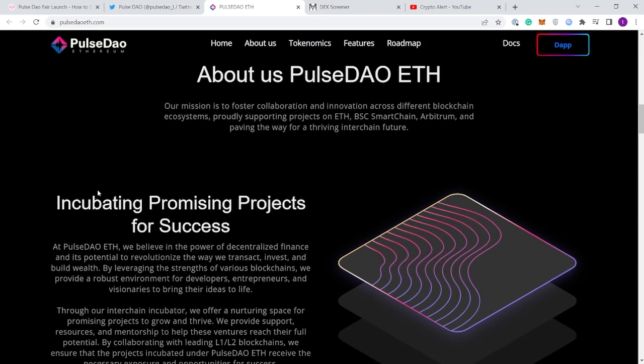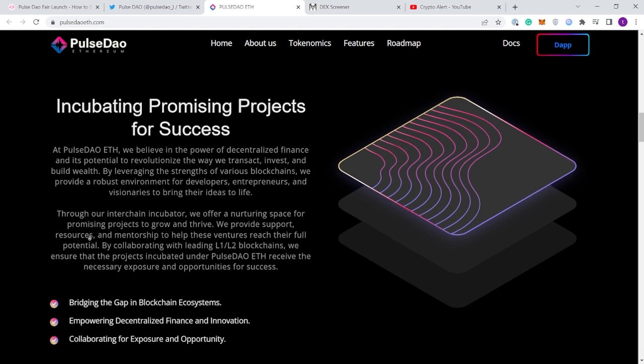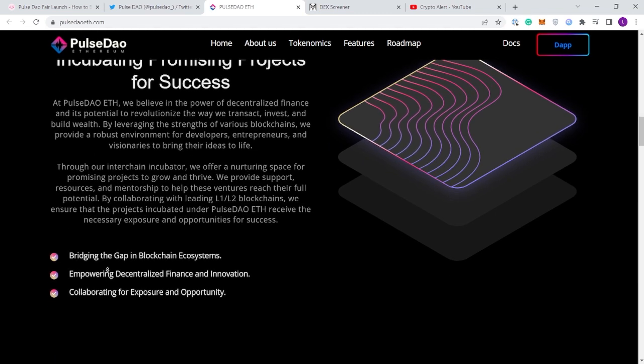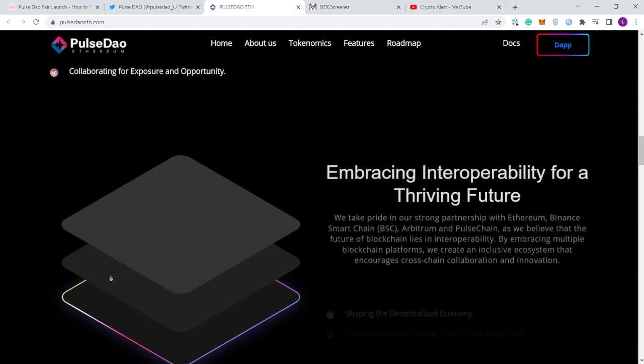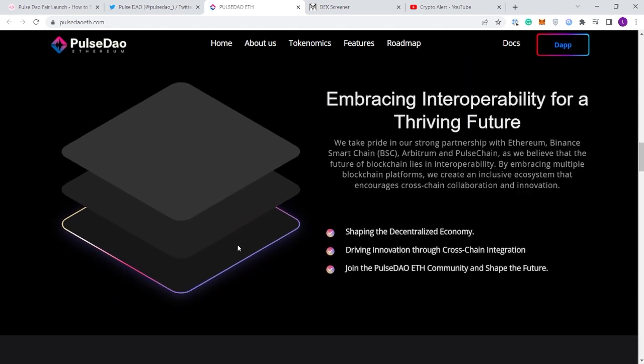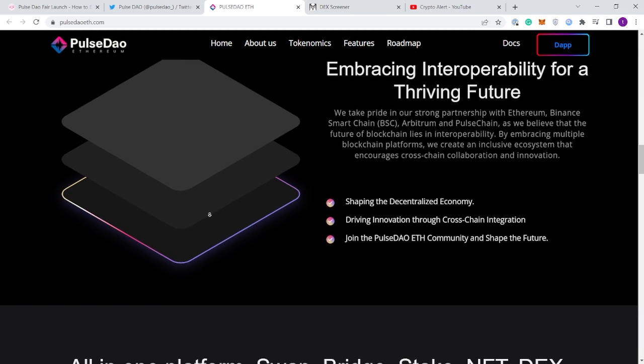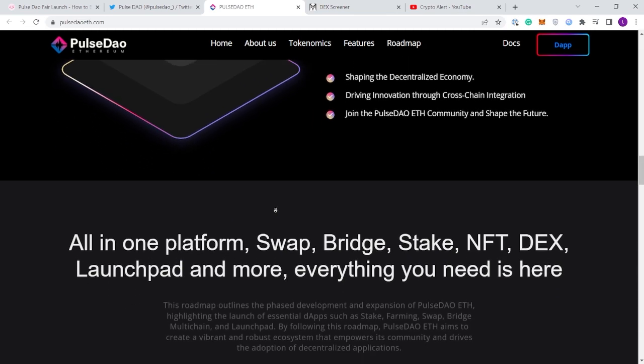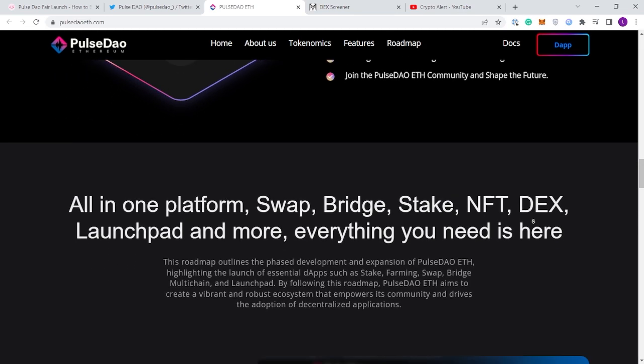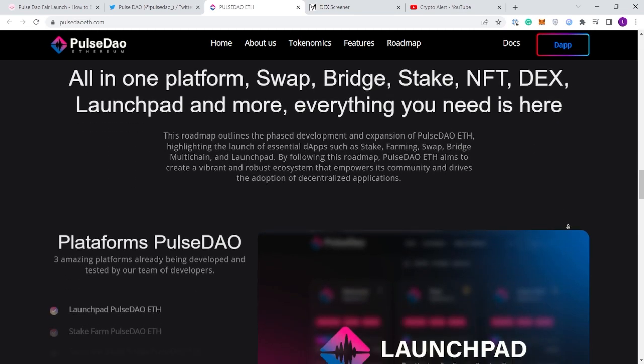Our mission is to foster collaboration and innovation across different blockchain ecosystems like Ethereum, Binance Smart Chain, Arbitrum network and so on. Coming down here: embracing the interoperability for a thriving future. They're using all the buzzwords we want to hear and I do feel like they are doing a great job explaining what they're building.